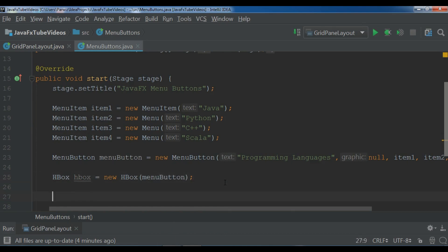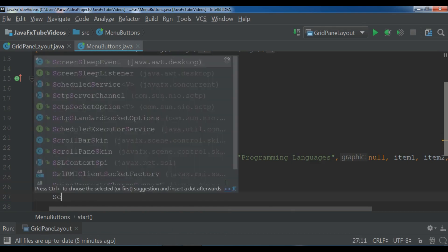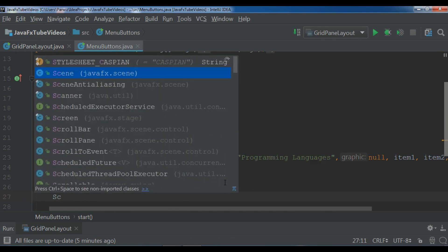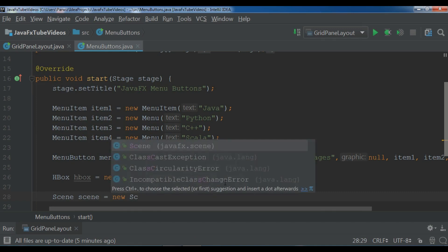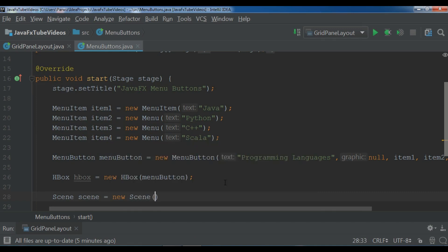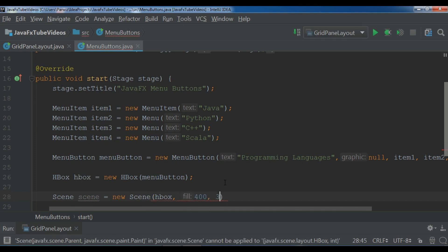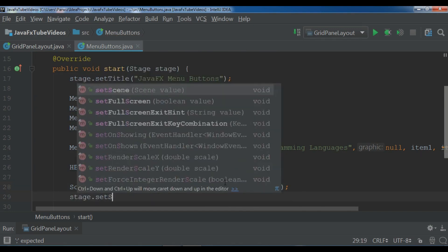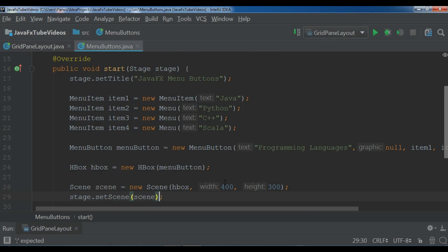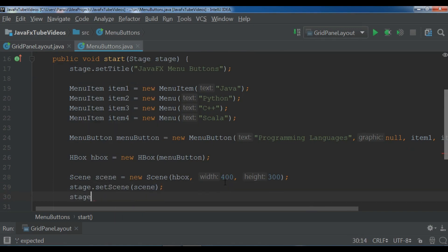After this we need to create our scene — new scene — and in here you add your HBox layout and give the width, for example 400 by 300. Then set your scene to the stage: stage dot set scene, your scene, and then show the stage.